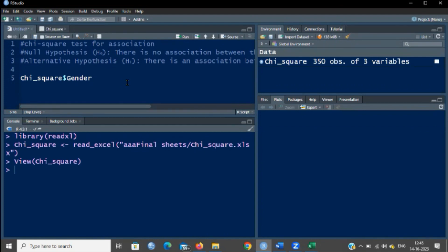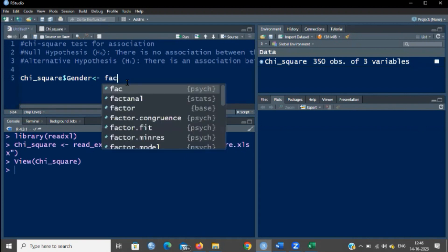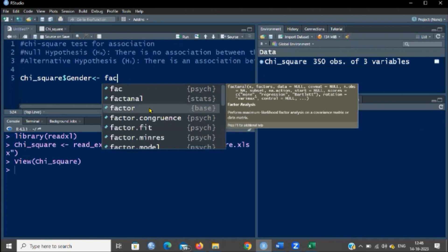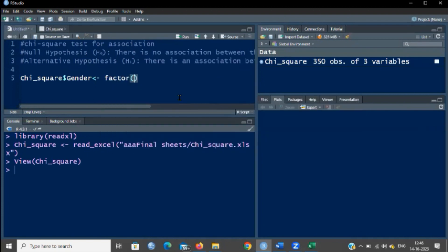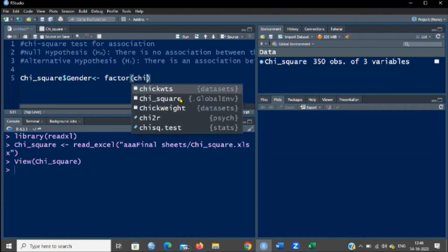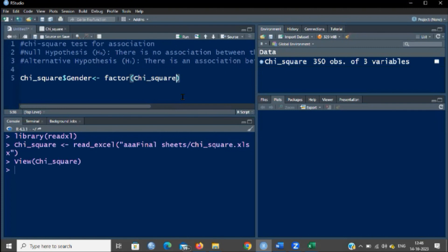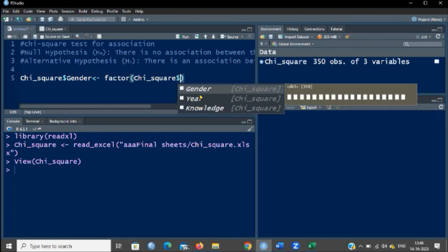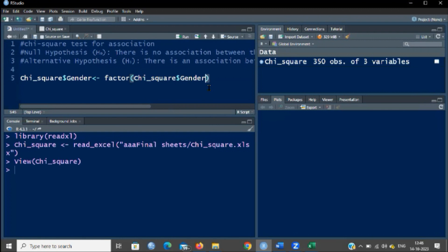Now you have typed your variable name that has to be converted into a categorical variable. You have to click the gets symbol — that is the less-than symbol with a hyphen. The gender variable gets converted. Now you have to use a function called factor to convert this as a categorical variable. You have to type some arguments; the first argument will be the name of the variable in the chi-square data.